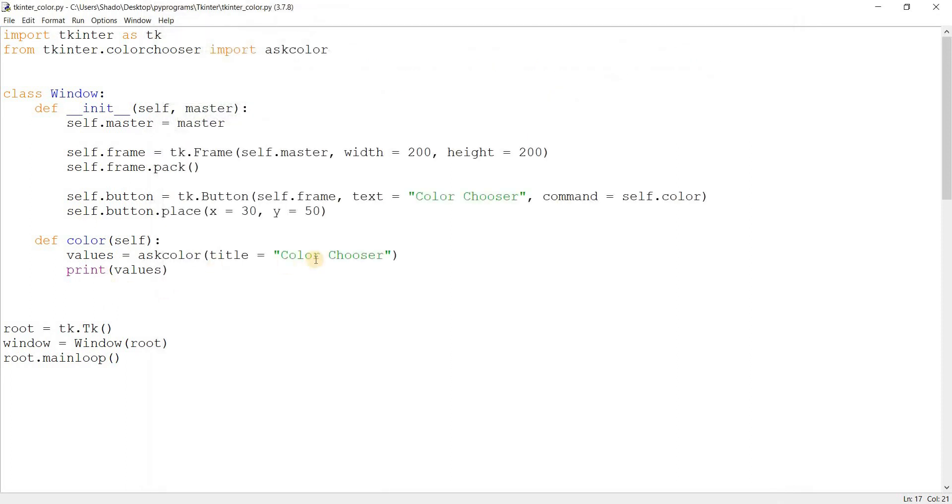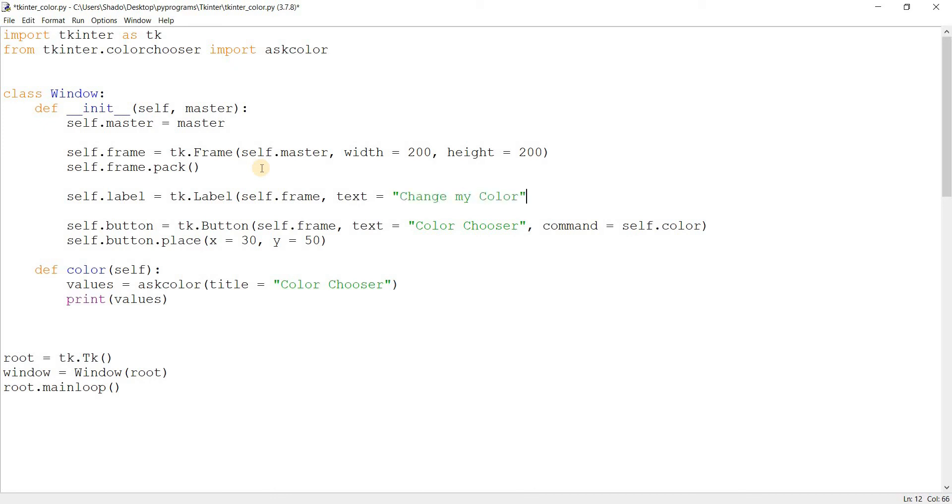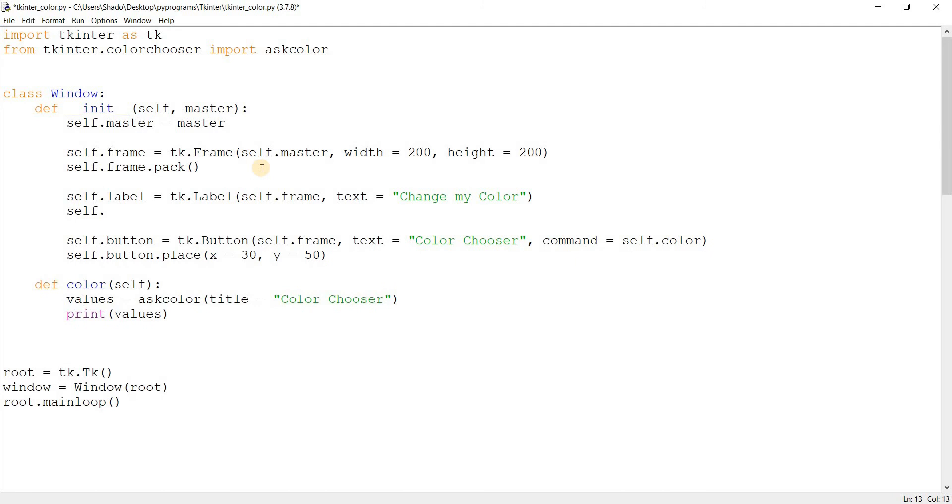So let's take a look at how to change the color. Like let's say we were trying to change the color of the text in the GUI, and which is why we were using the color function. So let's just create a label right here. self.label = tk.Label, self.frame, text equals "change my color". Self.label.place, x is 30, y is 100.